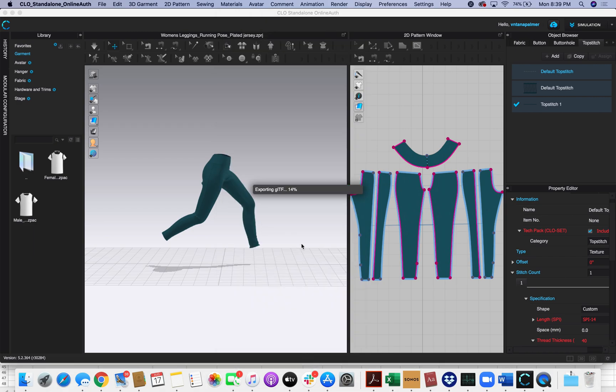This export process, depending on your model, can take a few seconds up to a couple of minutes. So we'll go ahead and let this run right now.